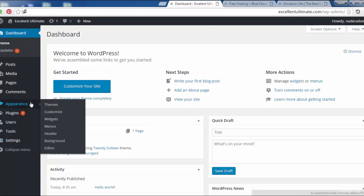So now let us change the interface of the site by going to Appearance, then click to Themes.